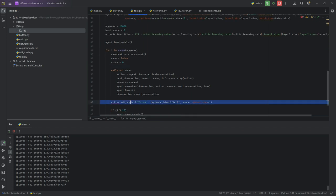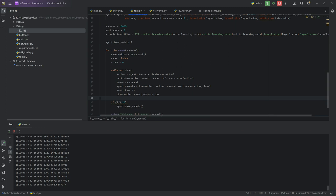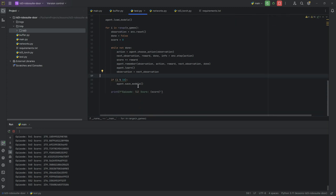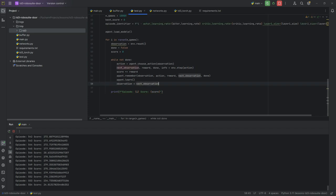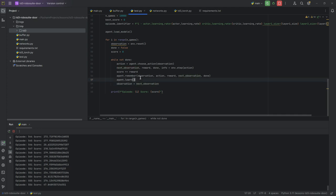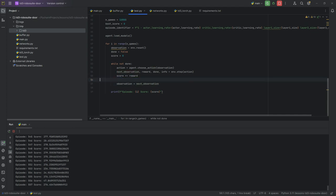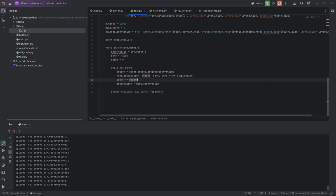We don't need writer because we're not saving any statistics. We explicitly don't want to save our models. Because we're testing, we're not training, we don't want to make changes. And then we don't need remember or learn because we're not going to be remembering the things that we do. And we don't want to try to learn from them.